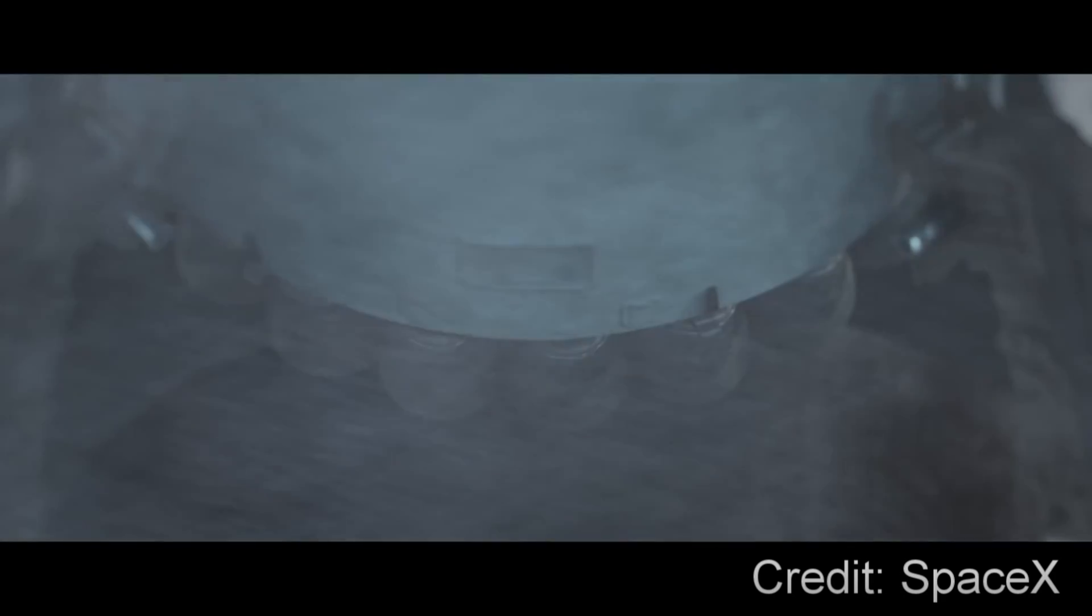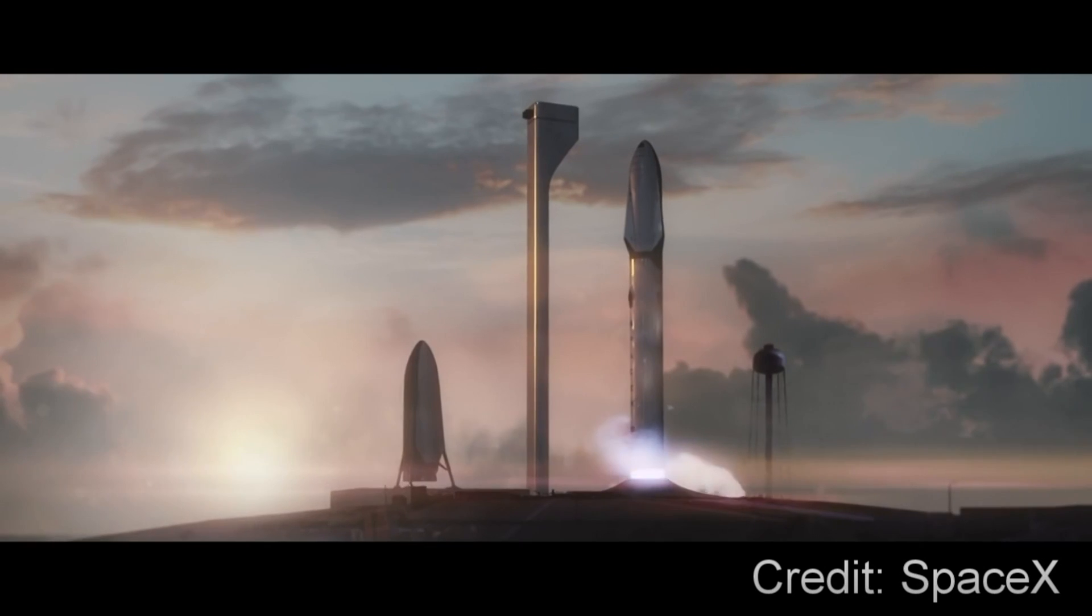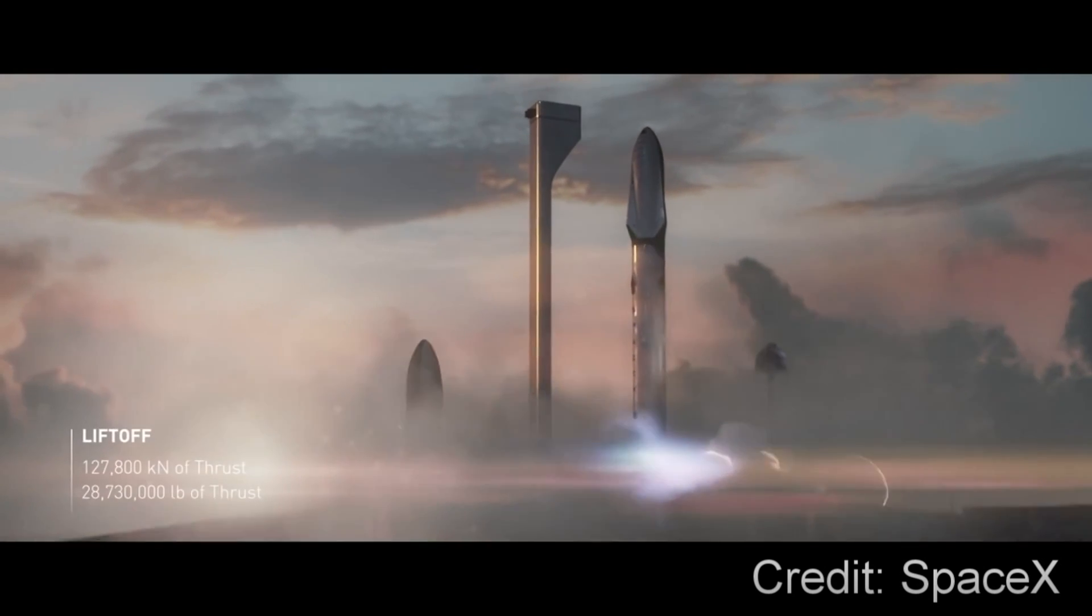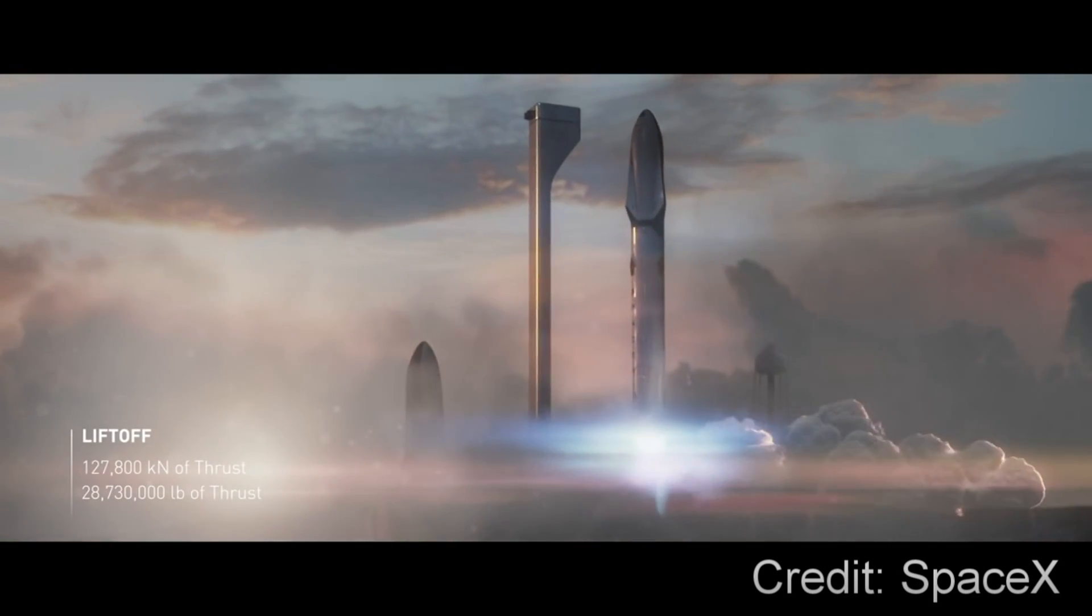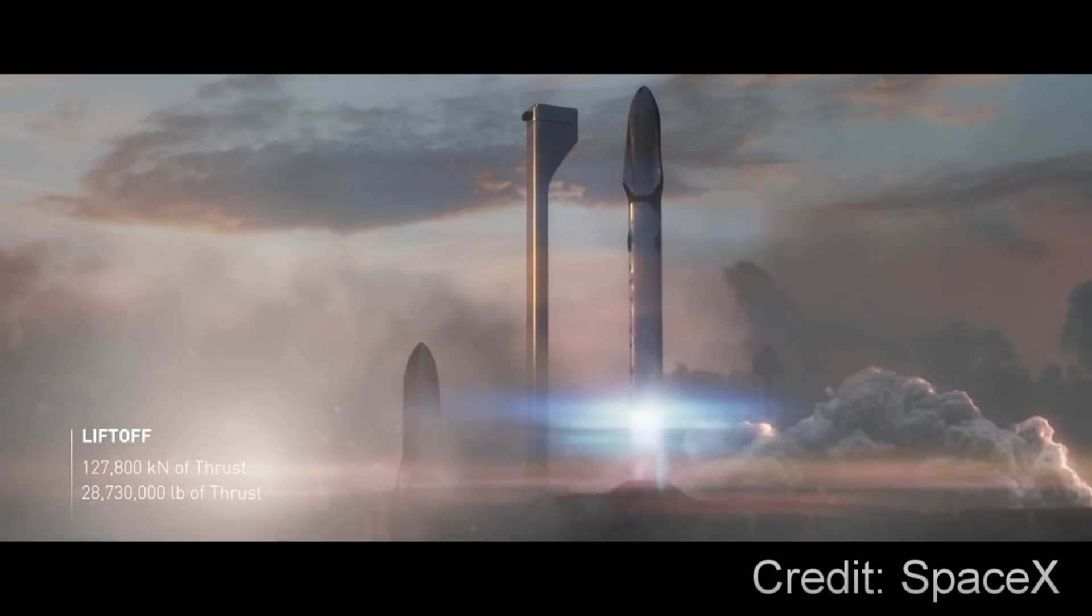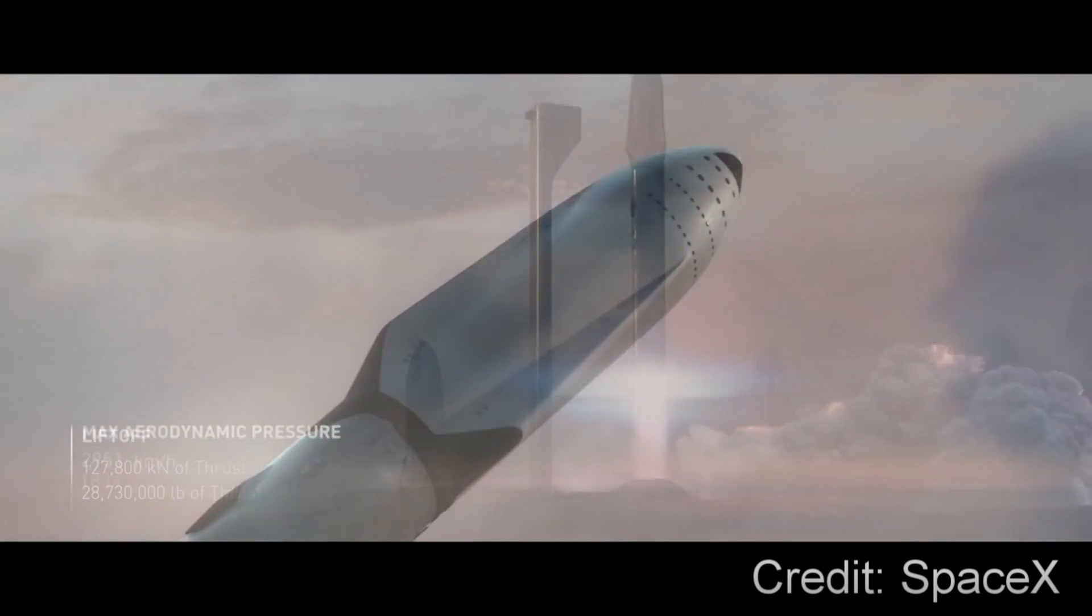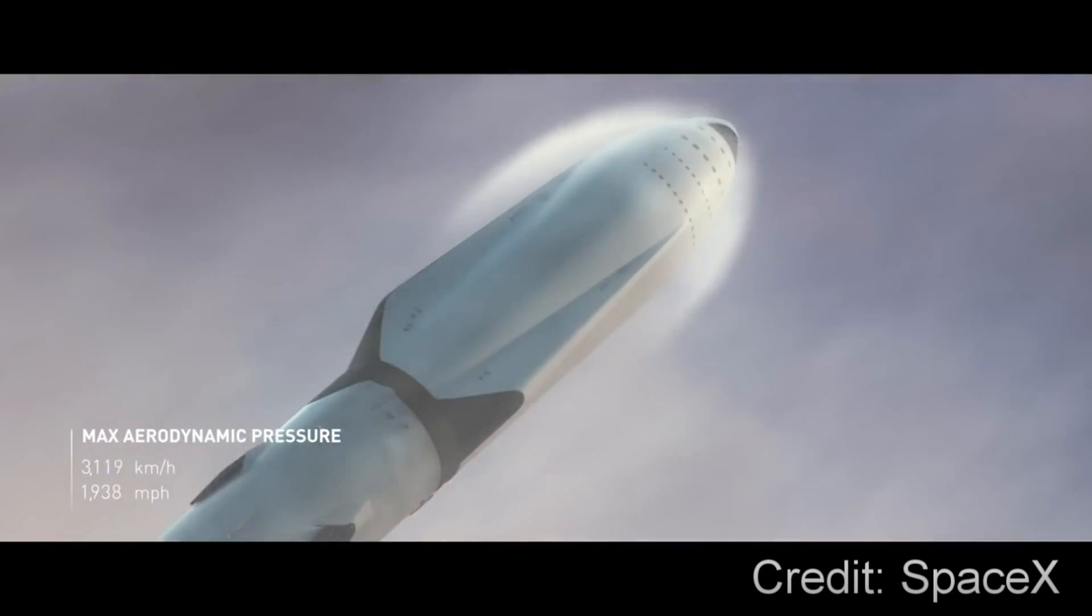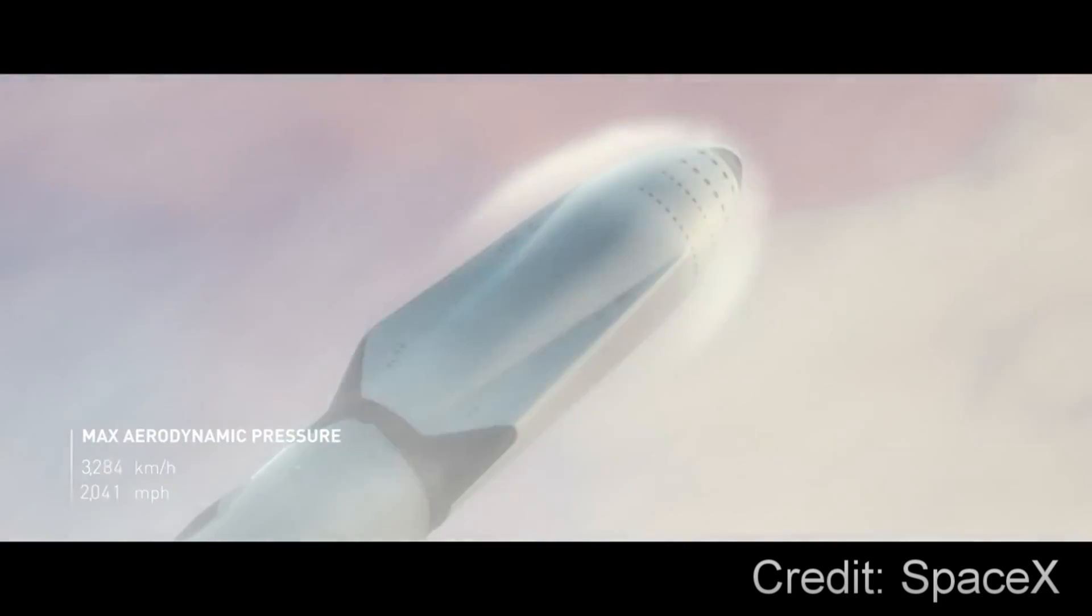where the passengers will ascend a tower and cross a bridge into the spaceship. Once the passengers and cargo are aboard, the Raptor engines on the booster ignite, accelerating the spaceship to a speed of 2.4 km per second.